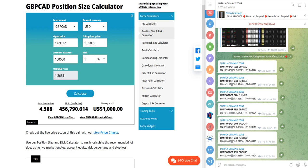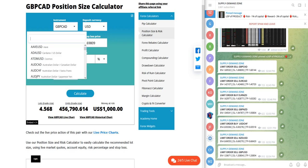Account balance is one hundred thousand dollars, and as per our risk reward ratio of one is to three, the risk we have kept one percent. So you can get the lot size here that it will be 4.56 lot as per the 100k capital.